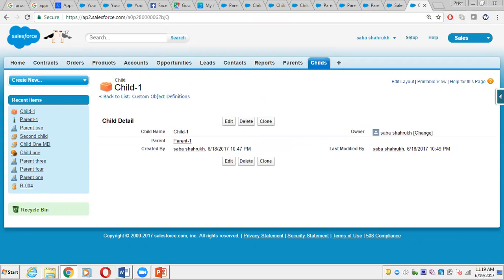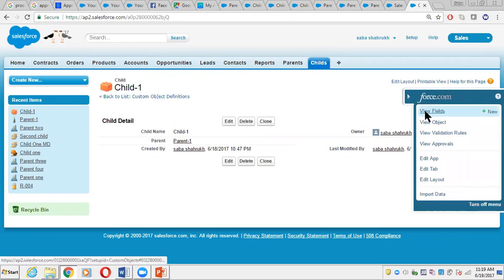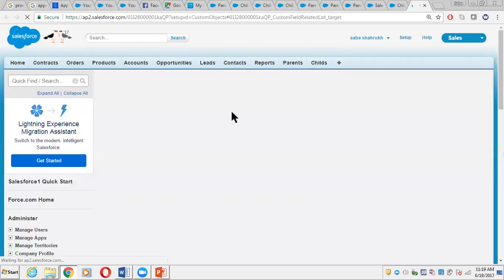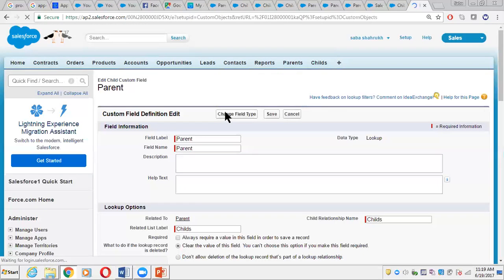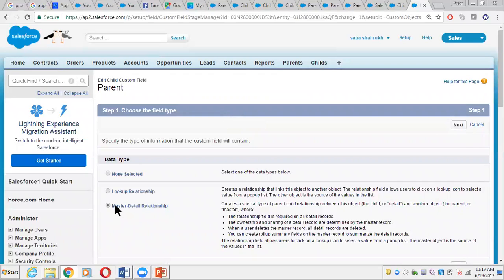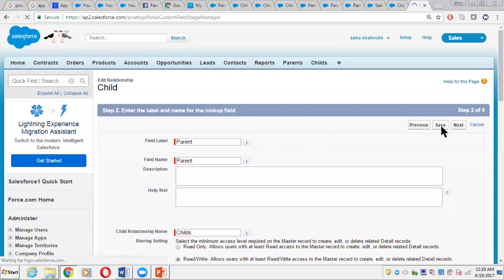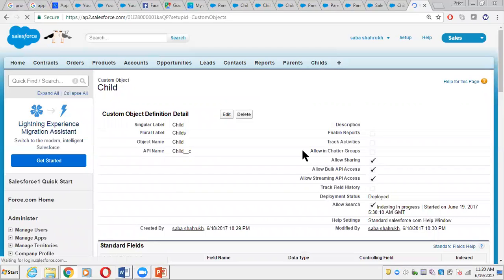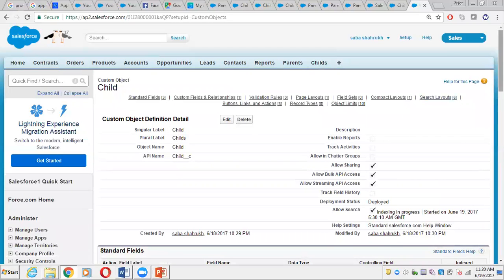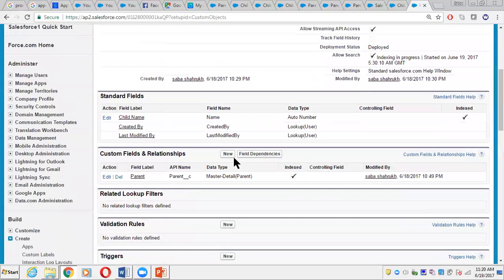Now if we try to convert this relationship into master-detail, we will be allowed to. We go and edit the field, change the field type, choose master-detail, click Next, click Save. It updates the record and the conversion should complete. If we take a look at the fields now, it is now master-detail.